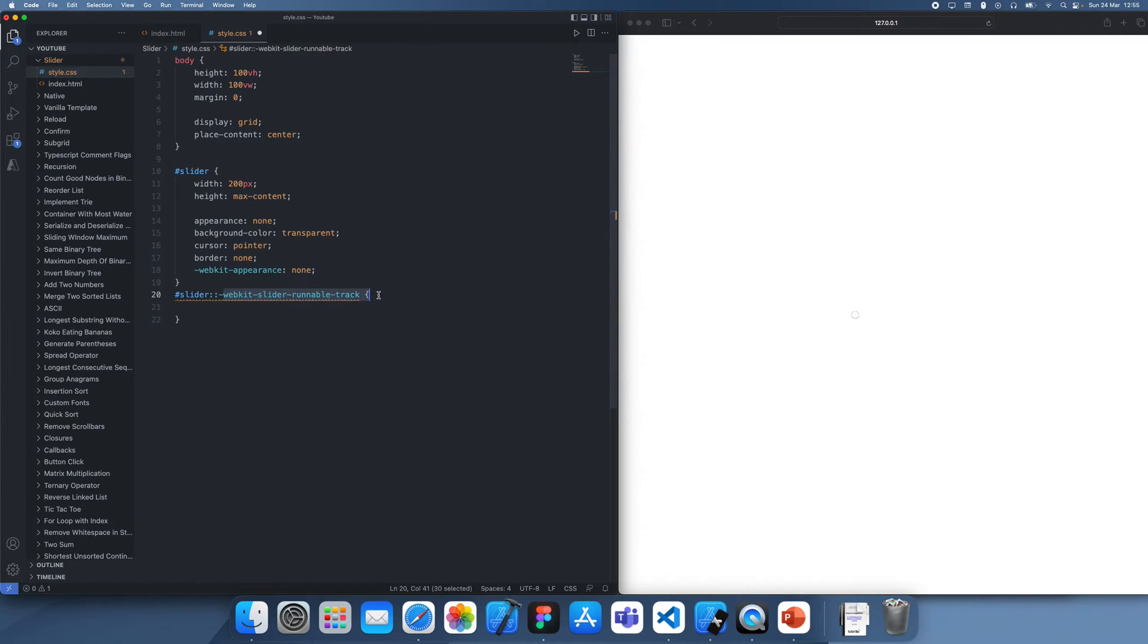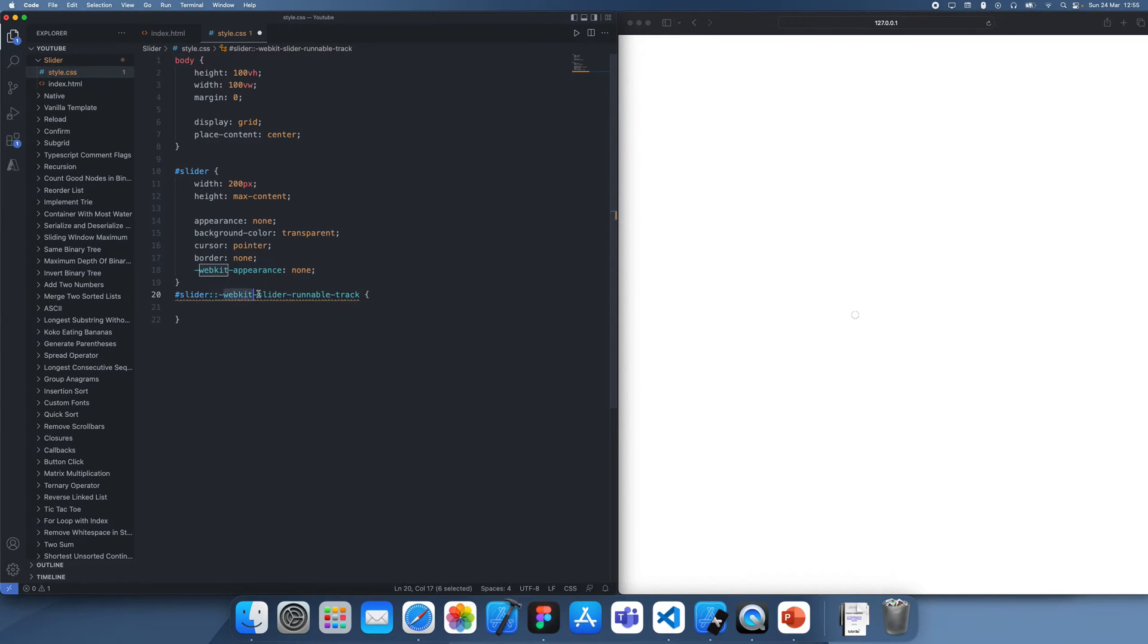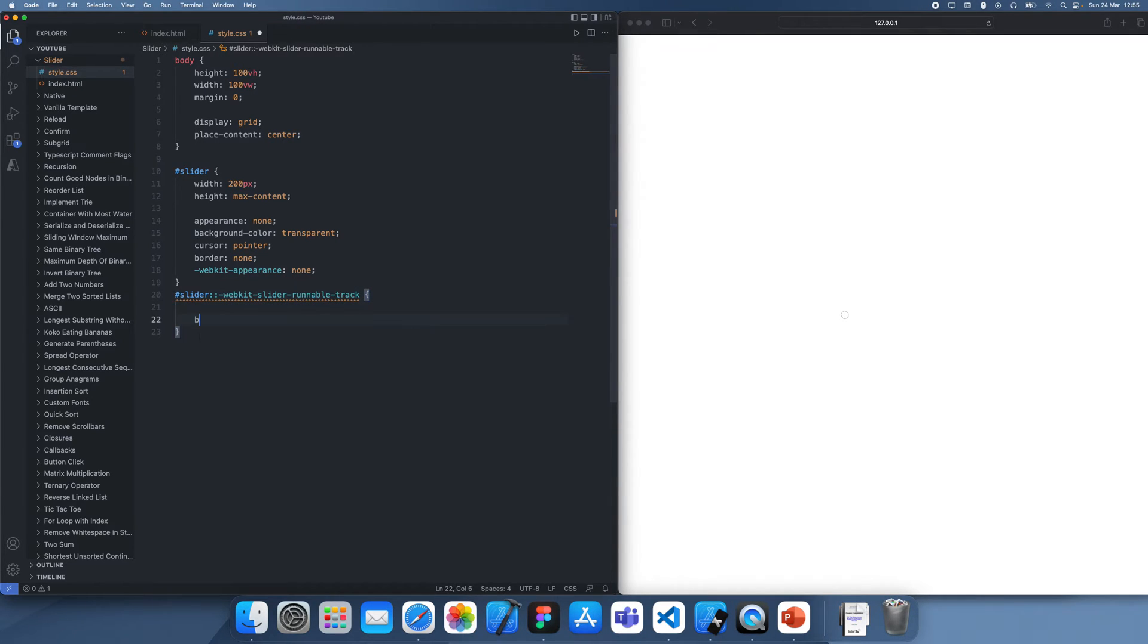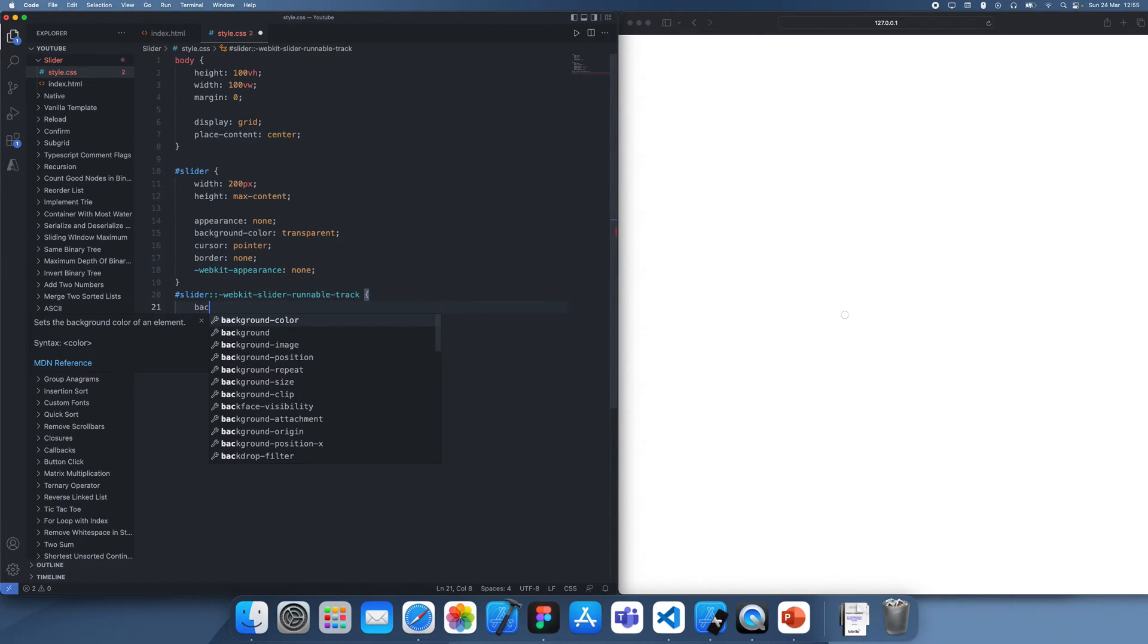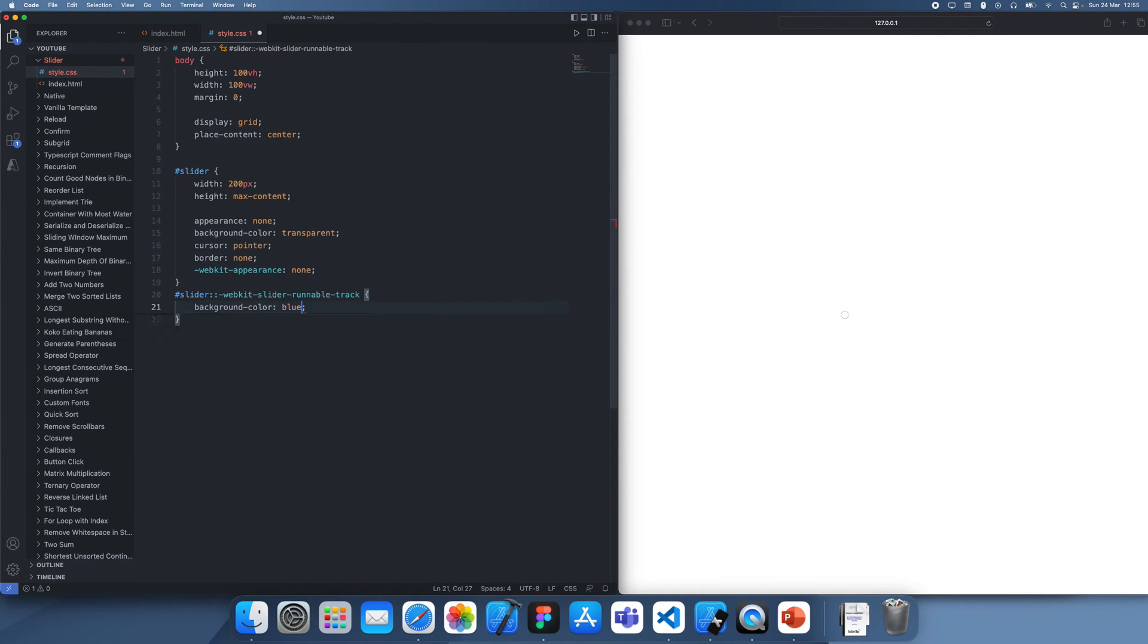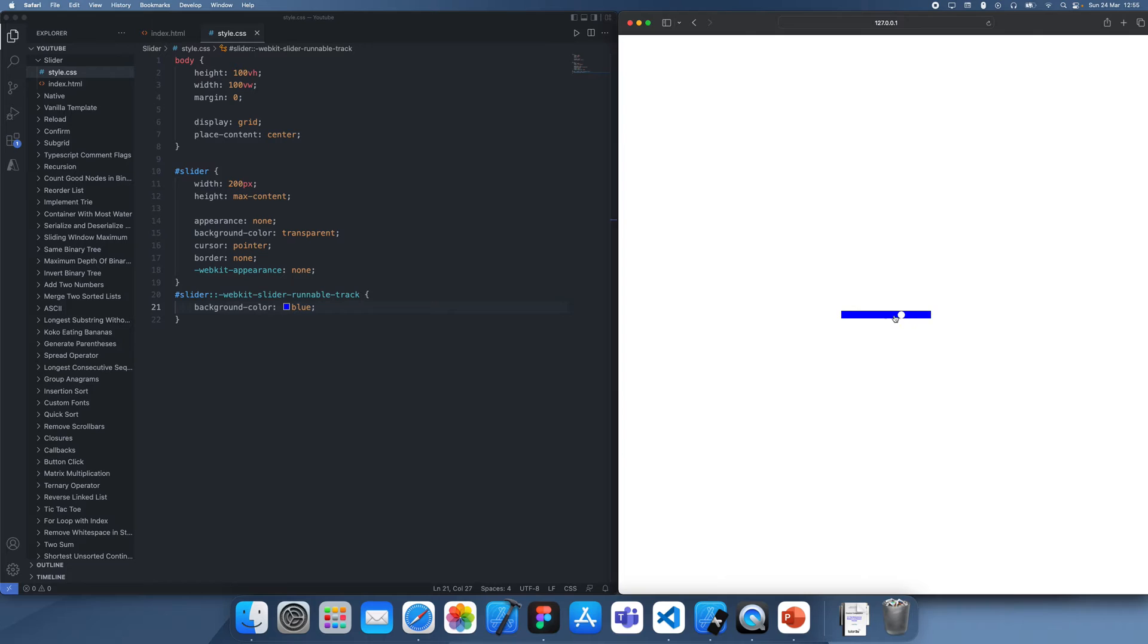So for Safari, this is going to be webkit and we're going to be first customizing the slider's runnable track. So this is essentially just the track which it runs along. We can just set its background color to something like blue and you'll see we get this,